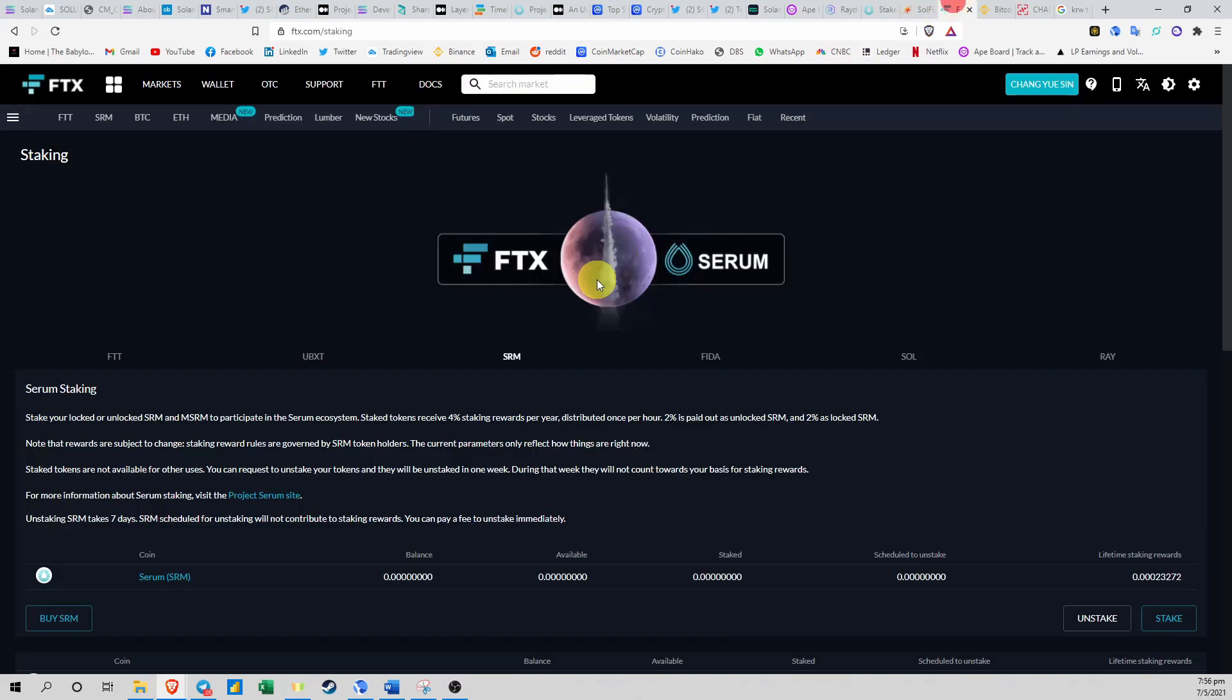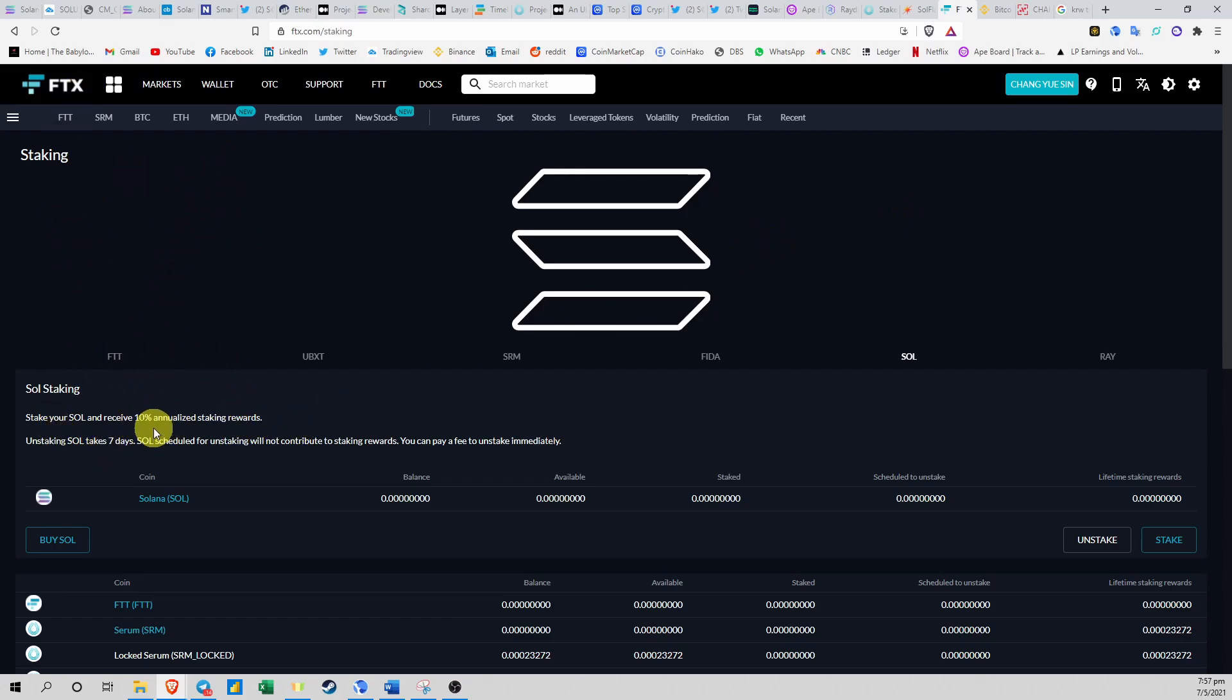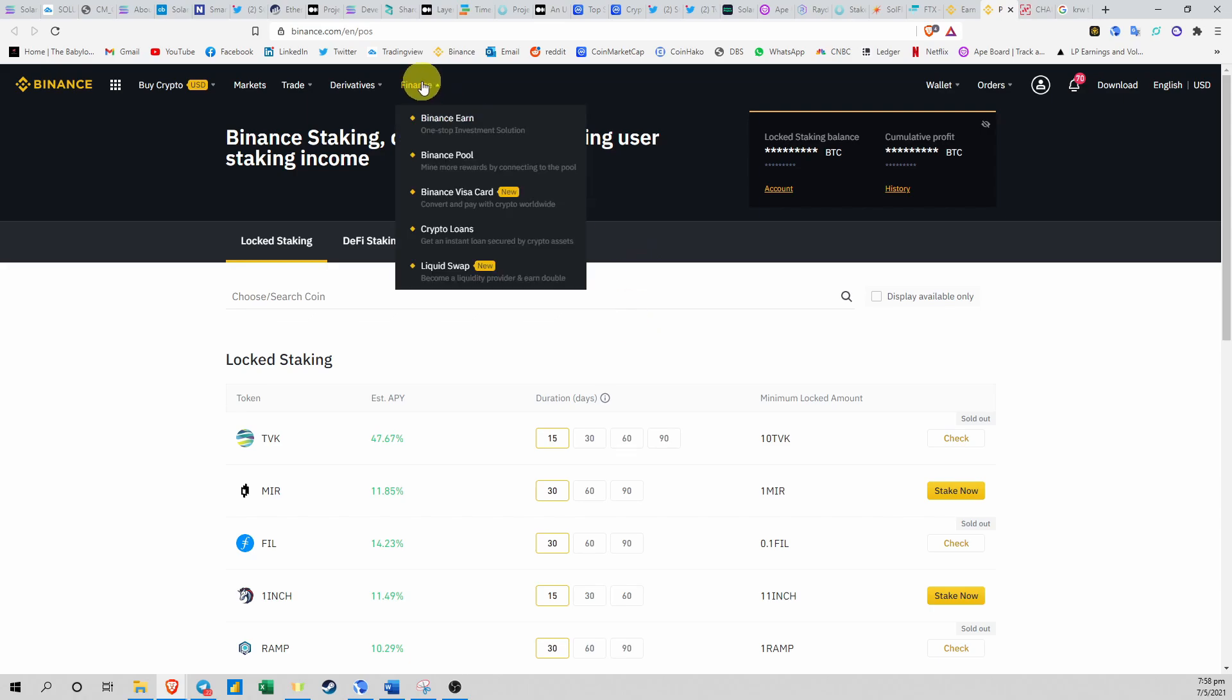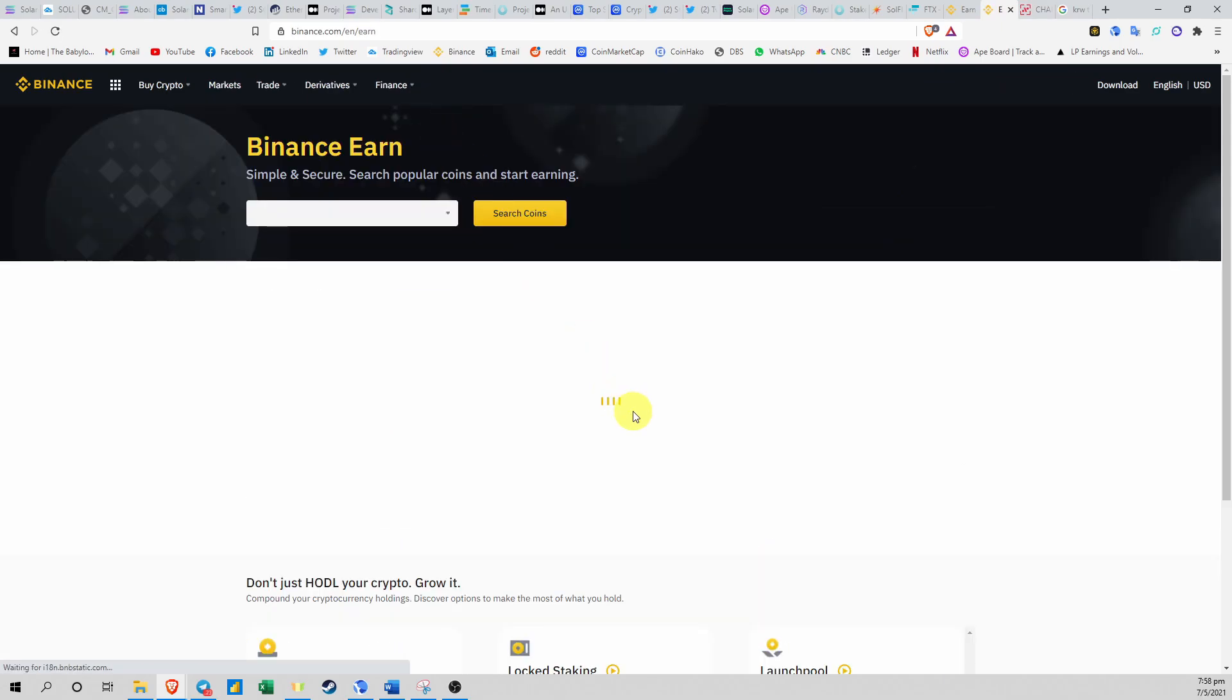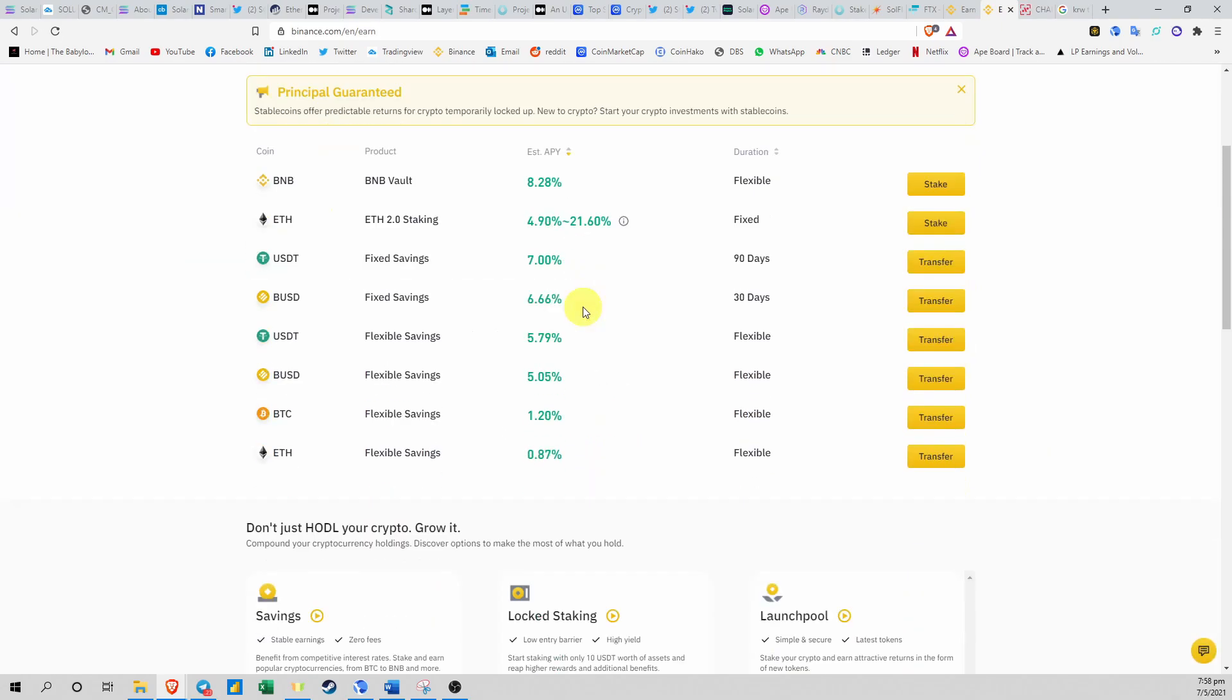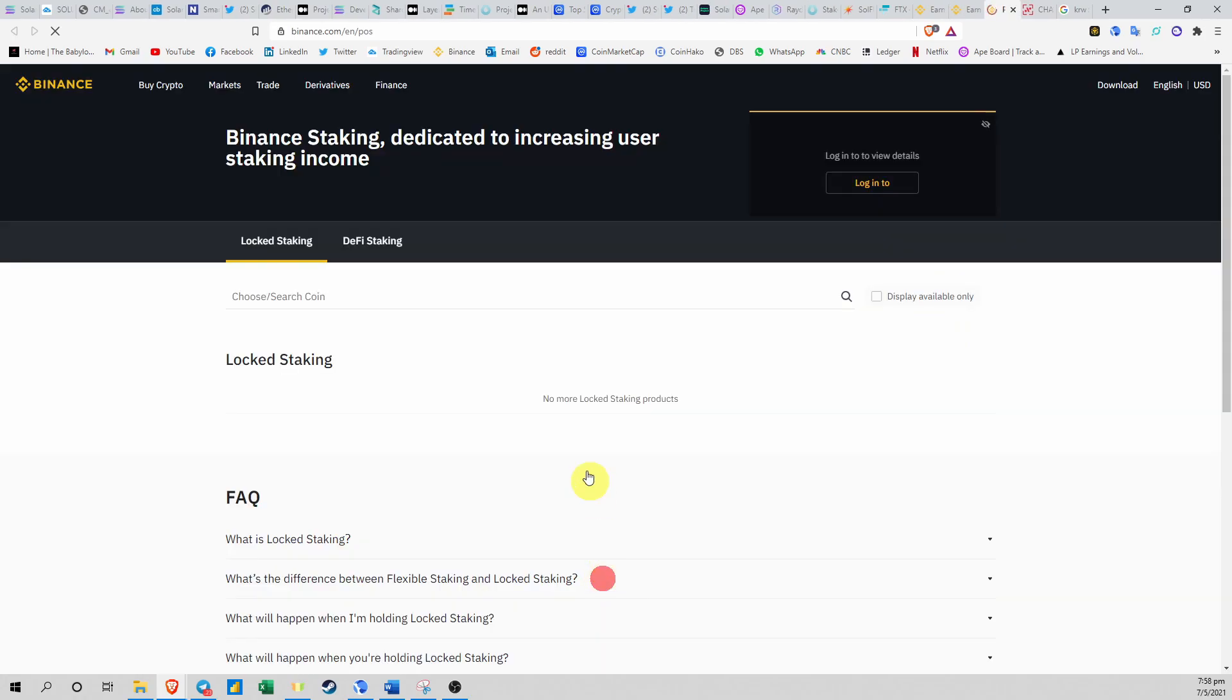They're using a completely different token standard, and that's why most of them are on FTX. What about Solana? Solana you can also stake and earn. You can do it on FTX - FTX is paying about 10% annualized staking rewards and it takes 7 days to unlock. Another way that you can stake your Solana tokens is on Binance.